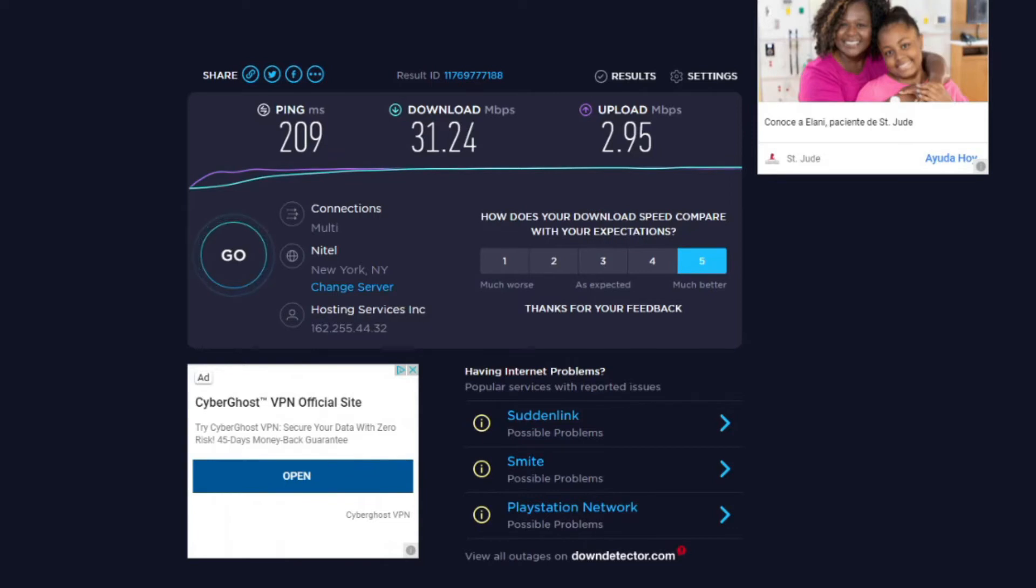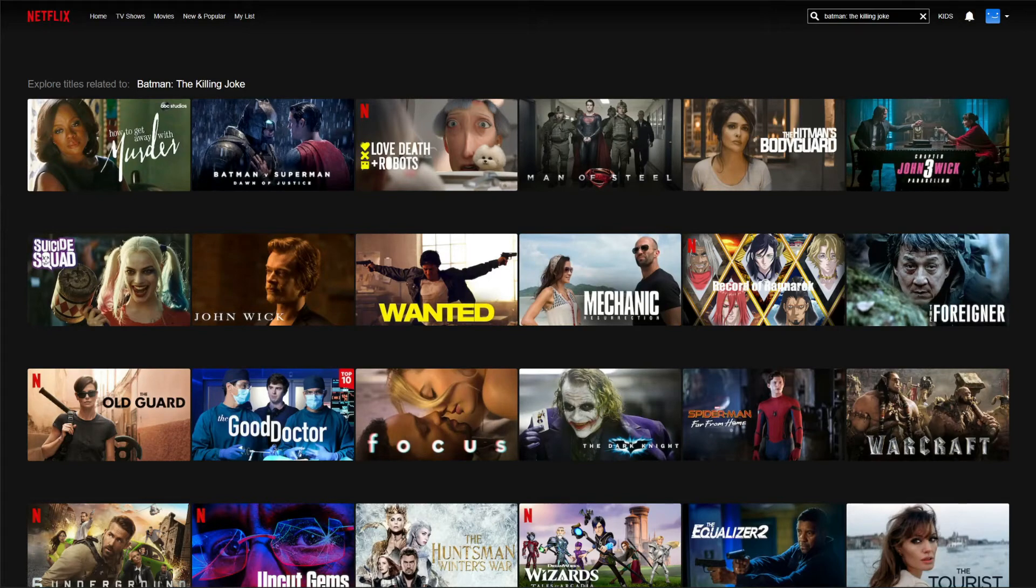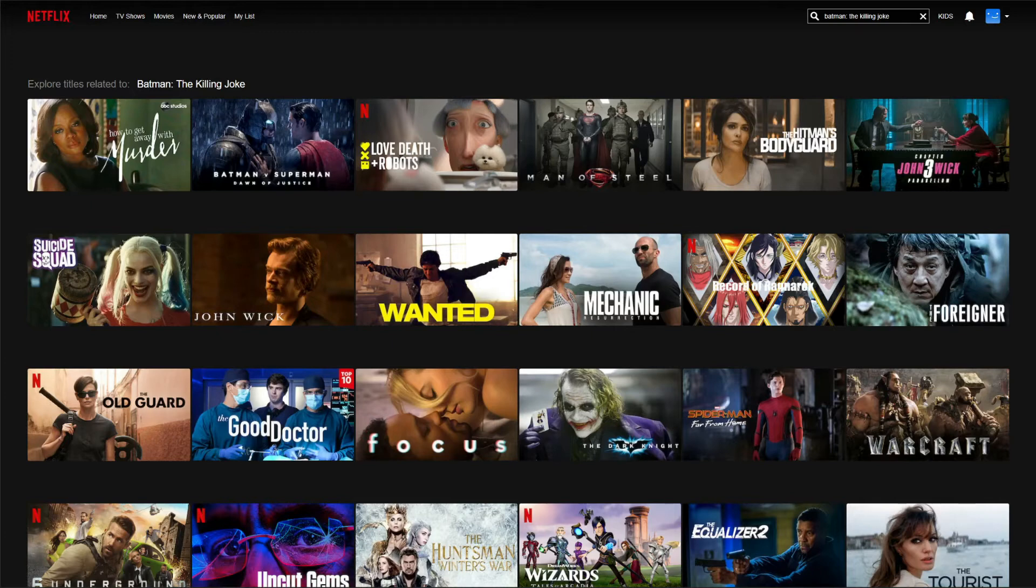In the next part of our Bitdefender VPN review, we need to perform a streaming test and see if you can unblock different streaming platforms abroad. In this review, I will use Netflix and BBC iPlayer. For Netflix, I will use the US catalog and I will try to unblock the movie Batman: The Killing Joke, which is available only in the United States, and I can't find it as you can see on the screen. After which I will connect to the UK server and try to watch BBC iPlayer.